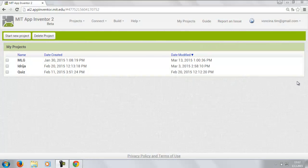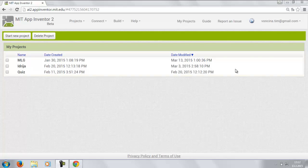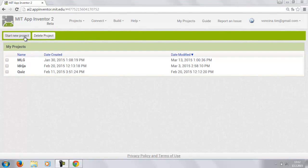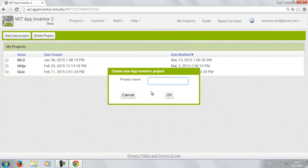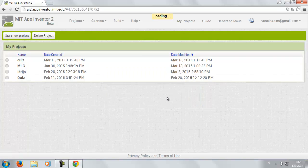Hi my name is Tim and my name is Peter and today we're gonna show you how to create a simple quiz in MIT App Inventor 2. First you need to start a new project and name it let's say Quiz.